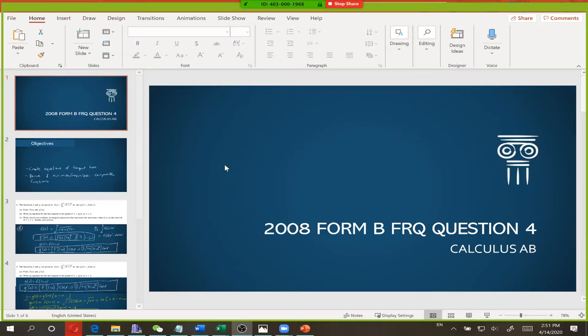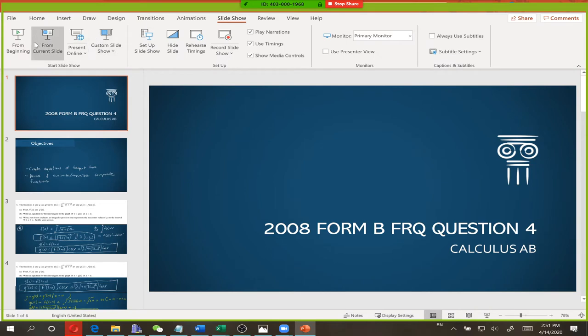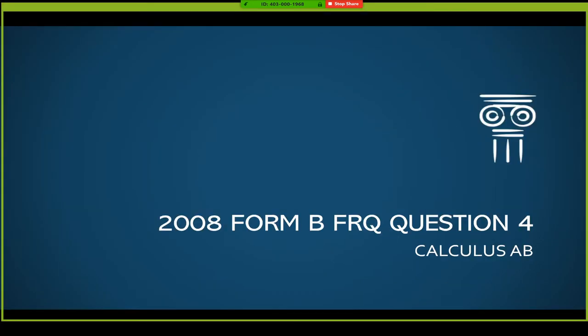Welcome back. Unfortunately, I had a problem with the audio, so I don't have a live class here. But Vivian, one of our other teachers at SLS, was nice enough to drop in and correct any simple math mistakes that I might make in real time while I'm going back through everything we did in class as fast as possible. We are looking at the 2008 Form B FRQ from Calculus AB, specifically question 4.